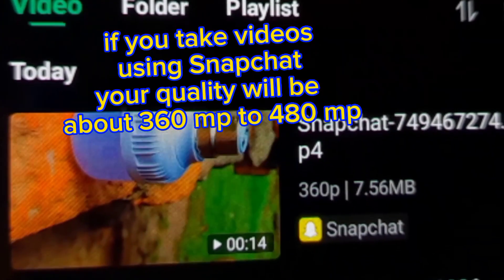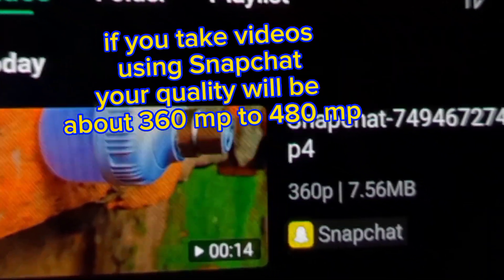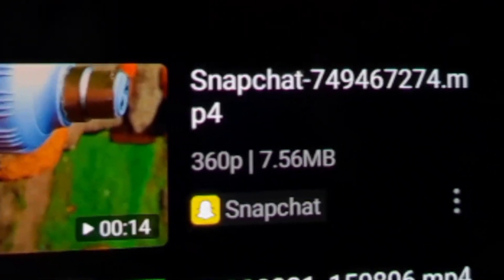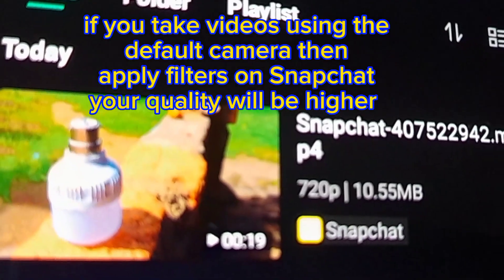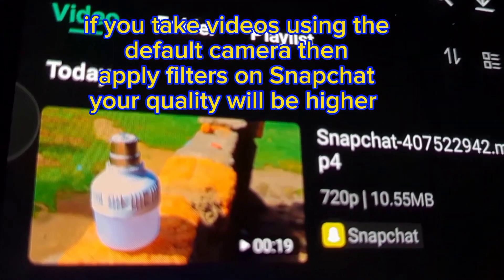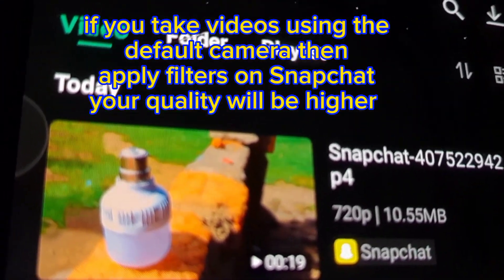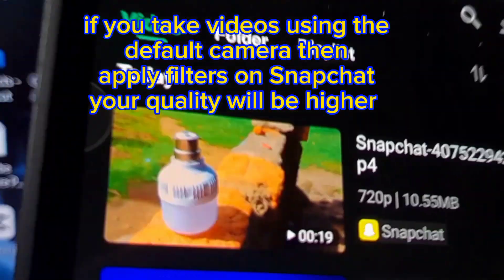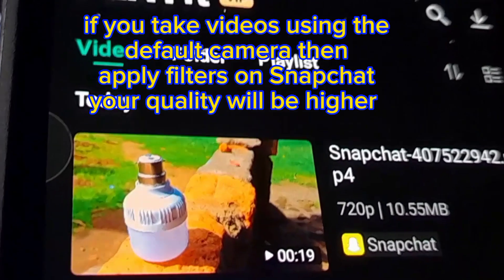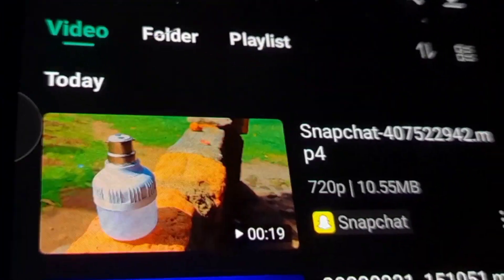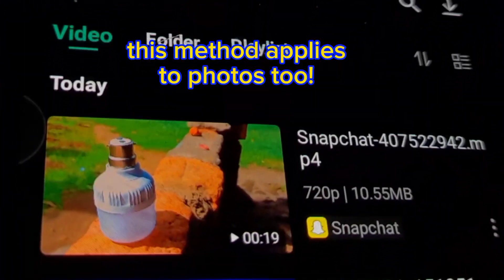The default was 360 pixels or either 480 pixels, but with the default camera the quality will be reduced. However, it will increase the Snapchat camera quality, which can help us upload to social media accounts. That is one way.